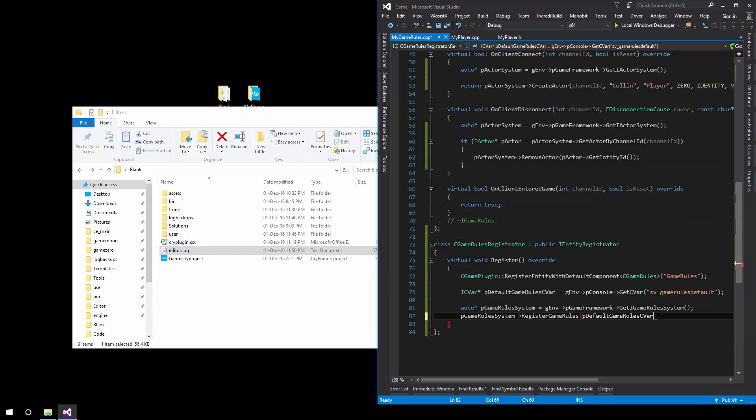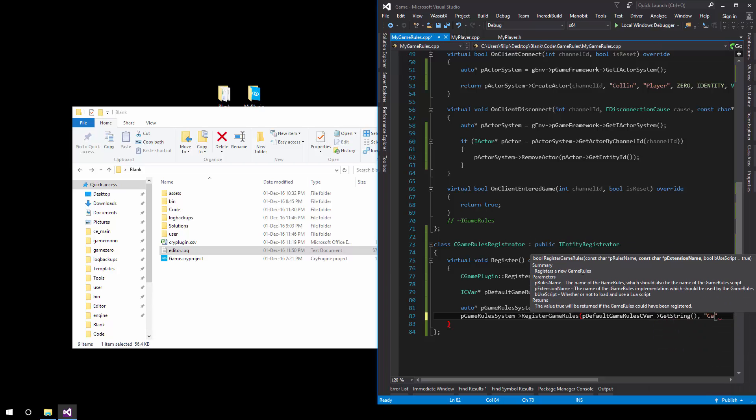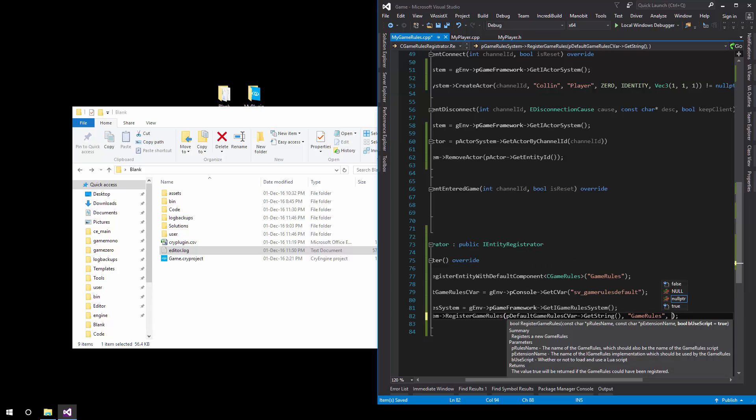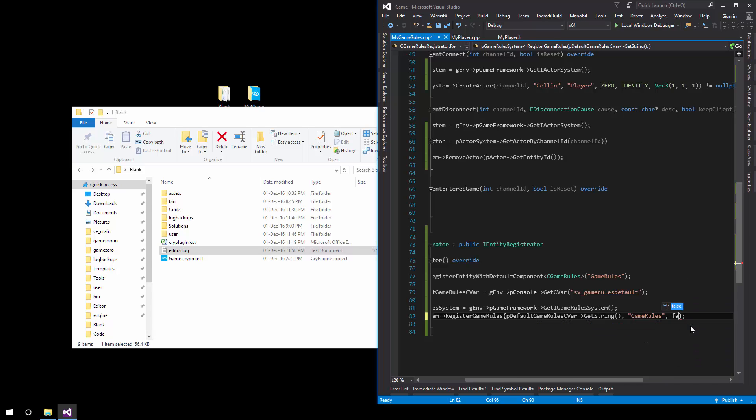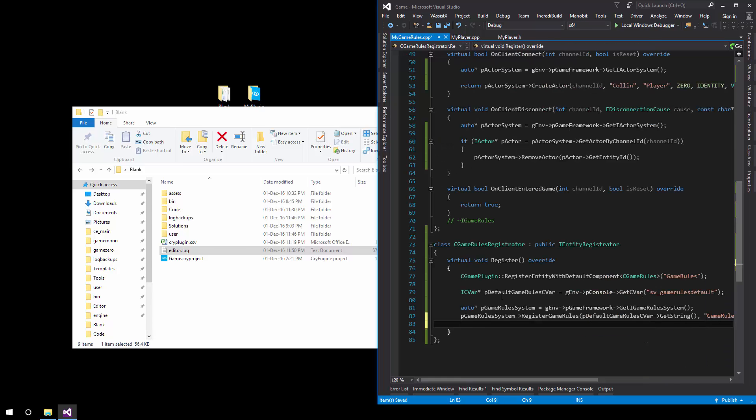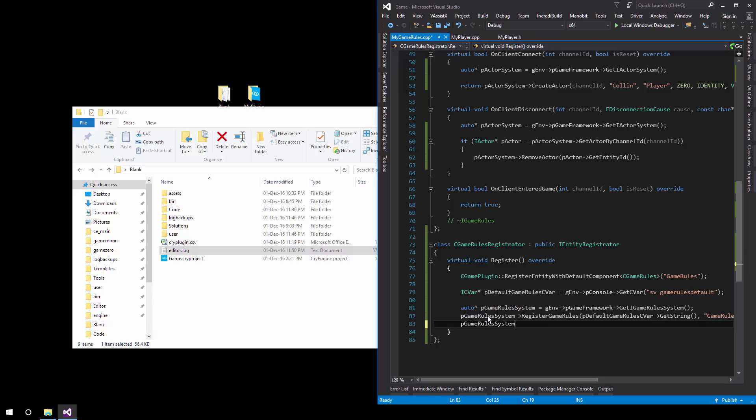We simply get the string that is assigned to the C bar and register this to create the game object extension with this name. What we also want to do is set the final parameter the third one to false. This means that we have no lua script since we are doing everything in C++. No lua involved.